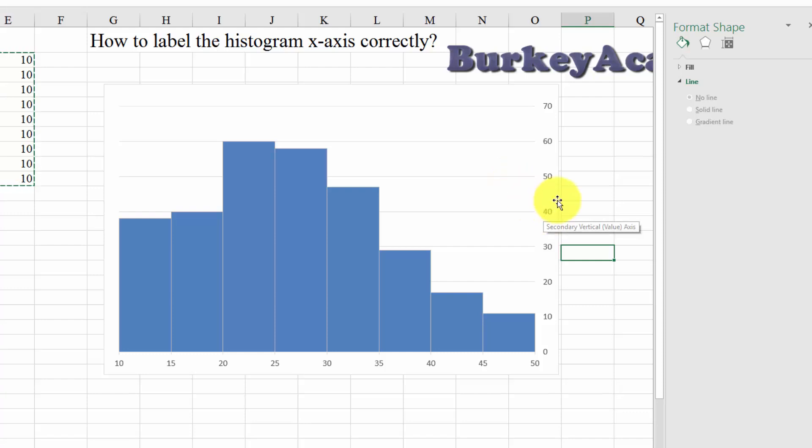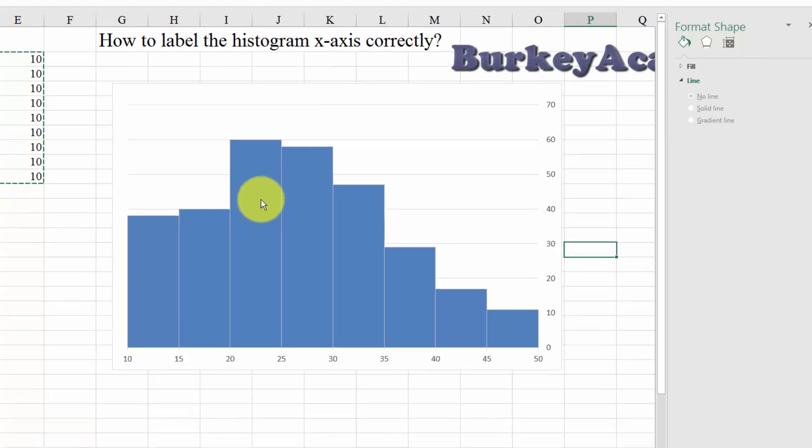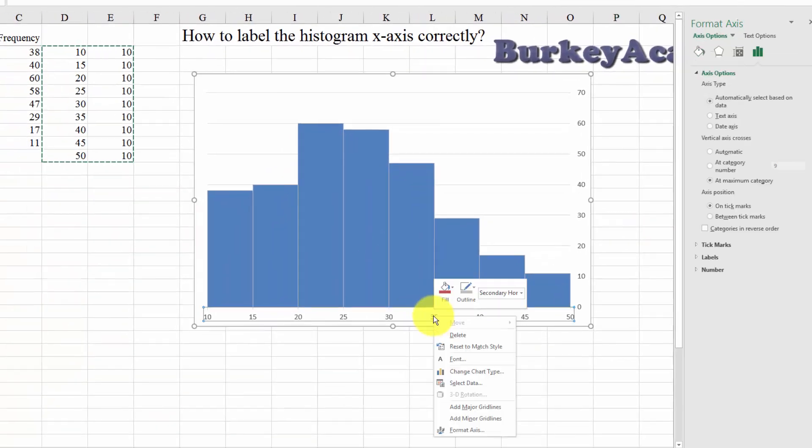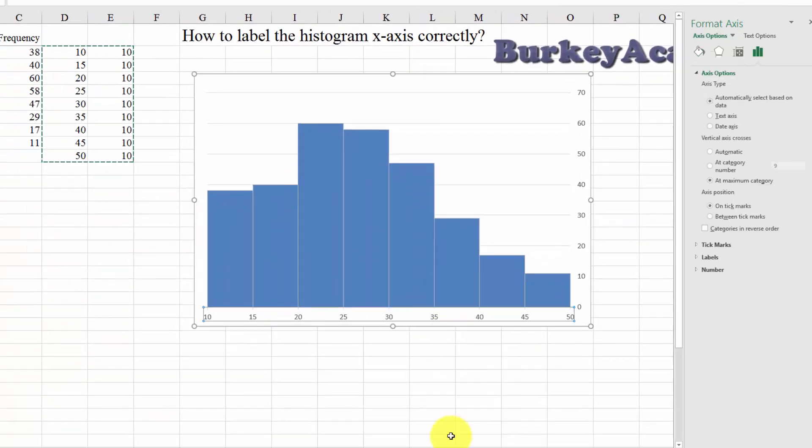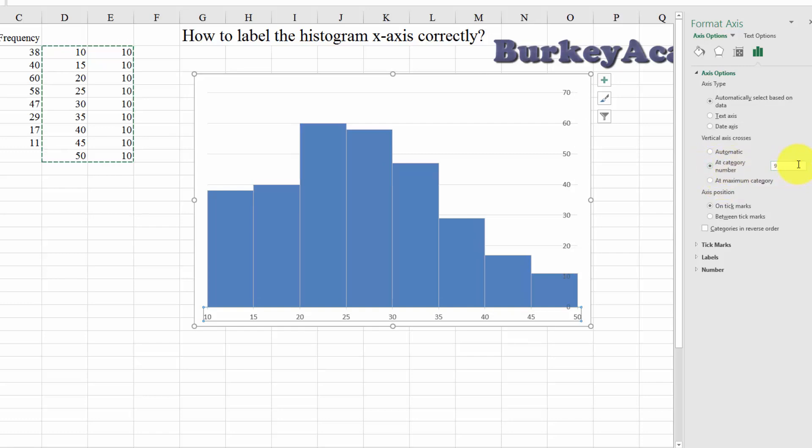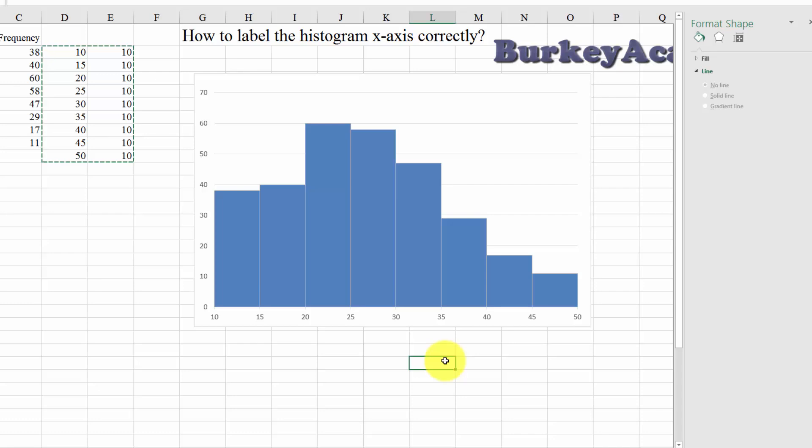I guess the last thing we want to do is we want to move this axis over to the other side. Our last little trick here is to move the y-axis over to the right side. Right-click on the x-axis. Format Axis. And over here, it says Vertical Axis Crosses At. Now it says Maximum Category. Click at Category Number 1 and hit Enter. And that switches it over to the left-hand side.